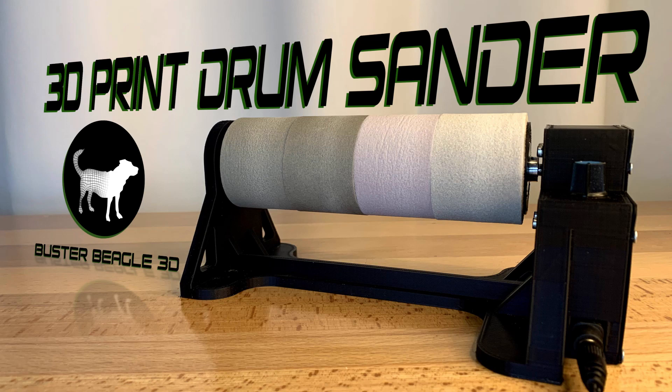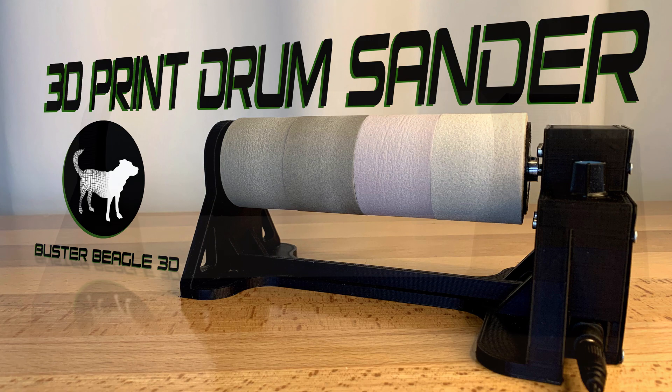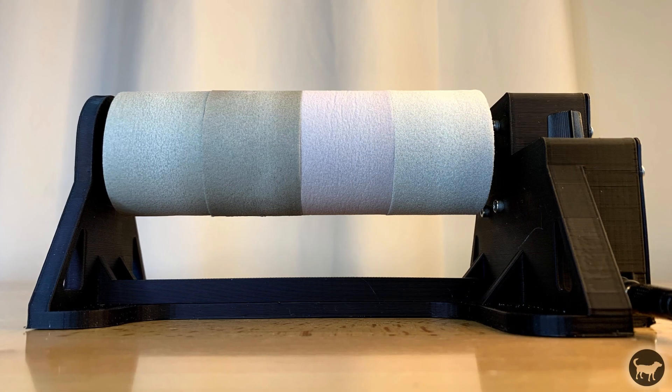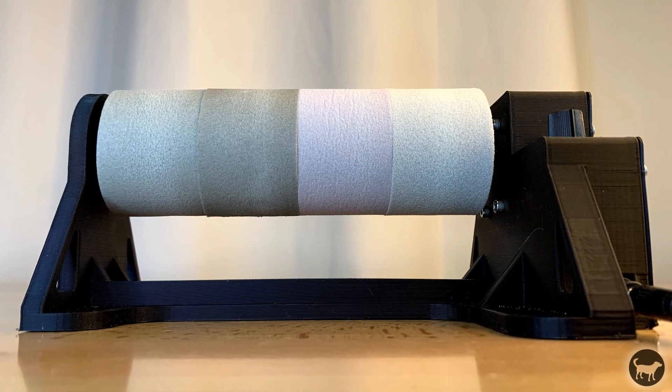Hello, my name is Ryan with Buster Beagle 3D. Today I'm going to show you how to make your own 3D printed drum sander for detailing and cleaning 3D printed parts.